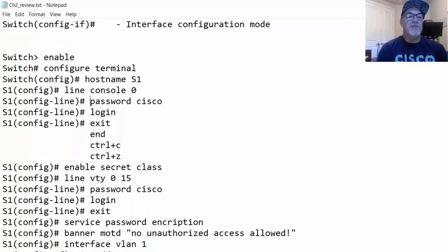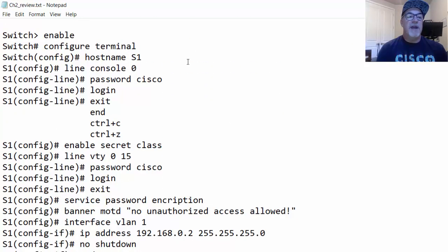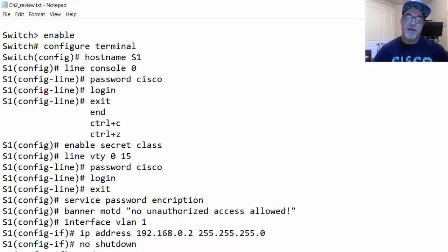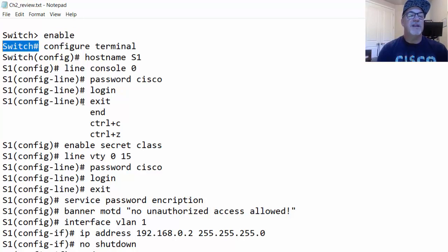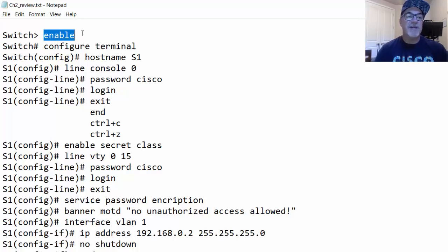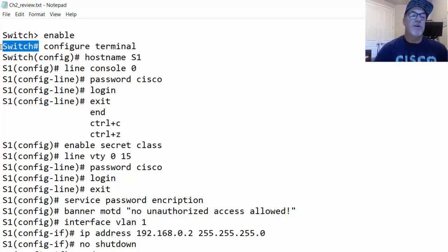The basic commands covered in chapter 2 are these. When connected to the switch in user exec mode — shown by the greater-than sign — you type the enable command and press enter. That takes you to privileged exec mode, unless there's a password set, in which case you'd need to enter it. The enable command gets you to privileged exec mode.